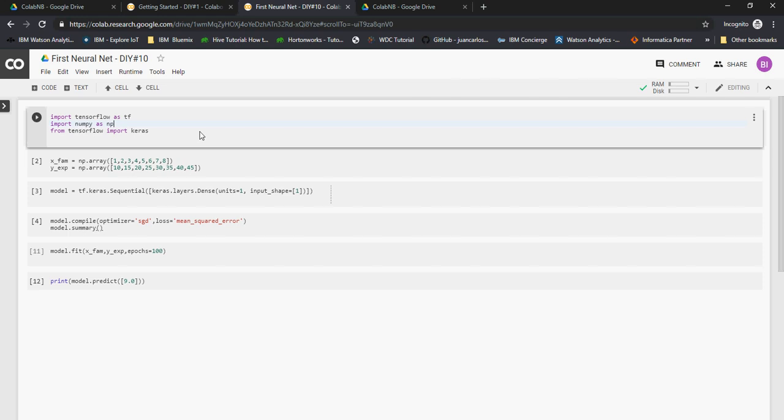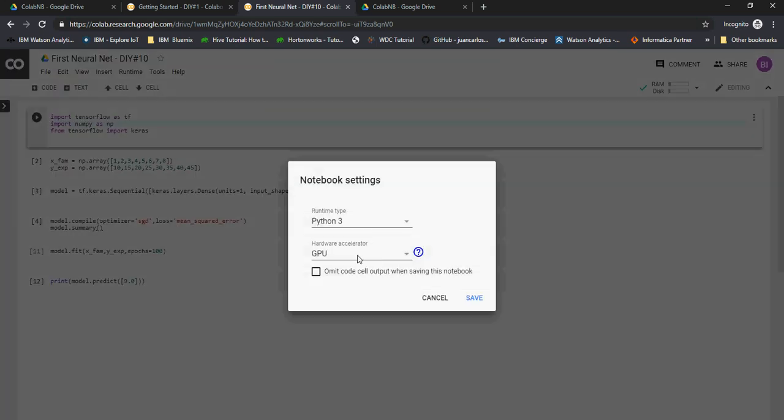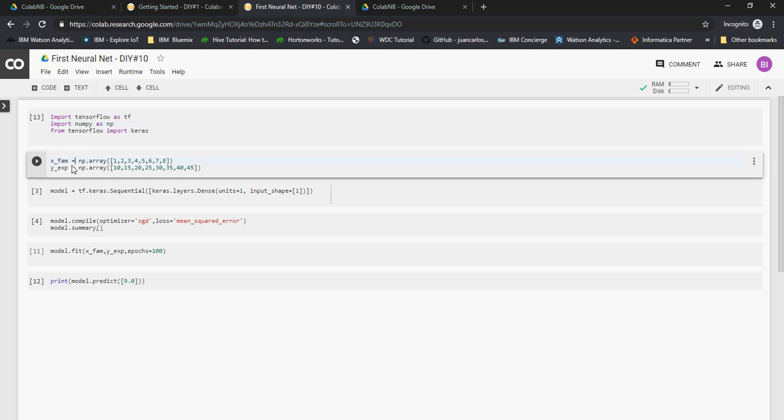Now we will import TensorFlow, NumPy, and Keras from TensorFlow. Make sure that your runtime is GPU over here. I'm going to run this one. Now what we are going to do is have two different arrays. x_fam means number of families in hundreds, so 1, 2, 3 to 8 is number of families. y_expenses, so expenses related to family in thousands of dollars. For one family, ten thousand dollars, two family fifteen, three twenty, and so forth. For nine families it should be fifty thousand dollars. The number should be 50.